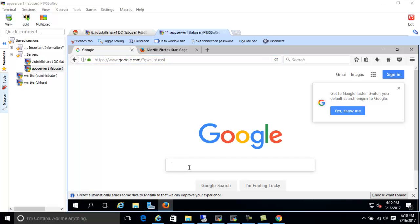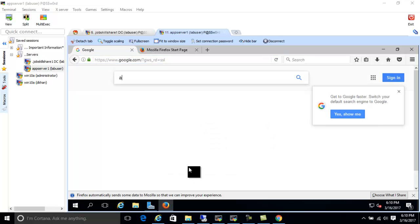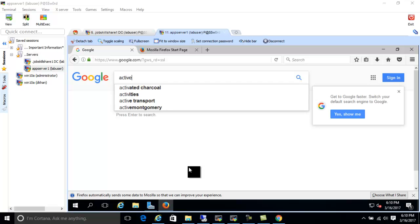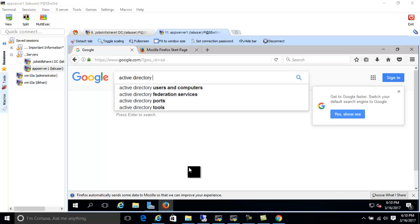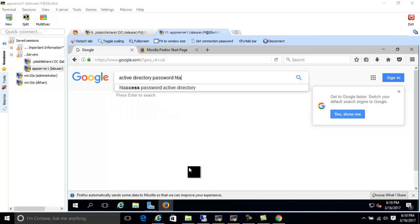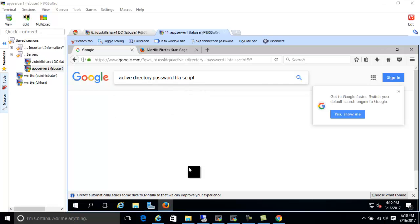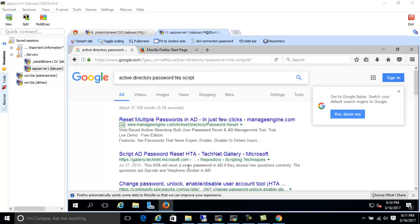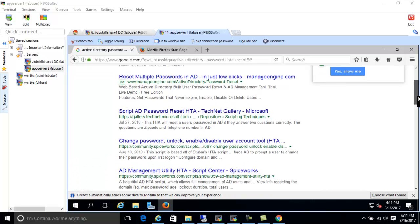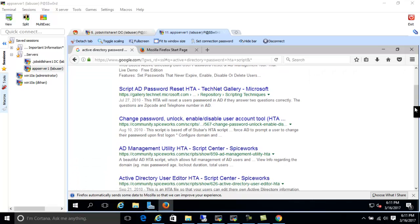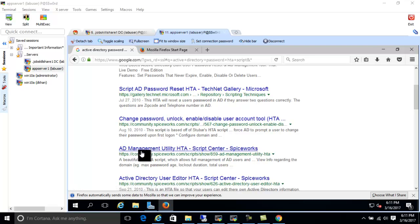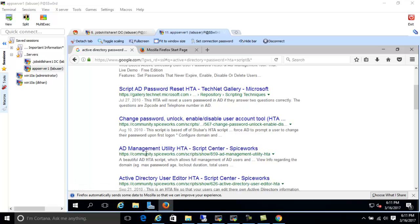So the first script that I want you guys to search in Google is type something like this: Active Directory password hta script. So just type that and enter. And when you enter that, you can see right here, AD Management Utility HTA Script Center. So you can click on that.